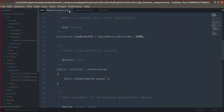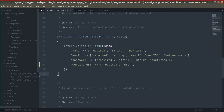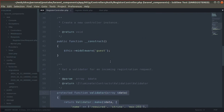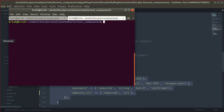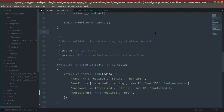First of all, in the registration controller, instead of using the validator protected method, let's use a custom form request class. To make a custom form request class we can use the artisan command to make a request called RegisterUserRequest. We have already created that class.